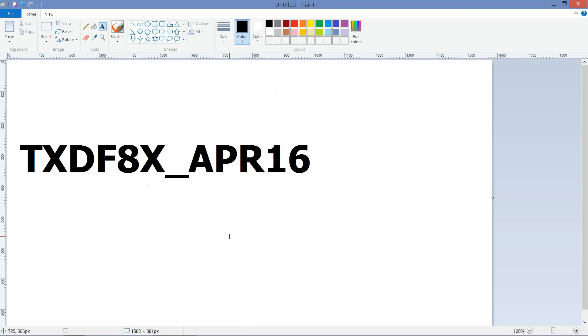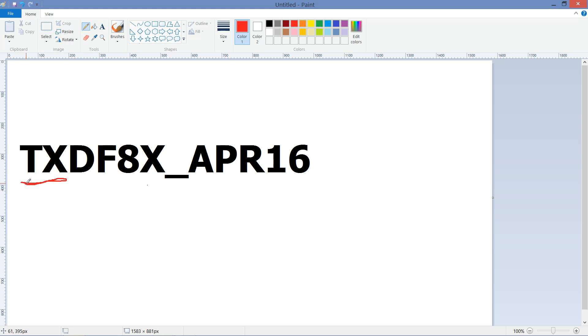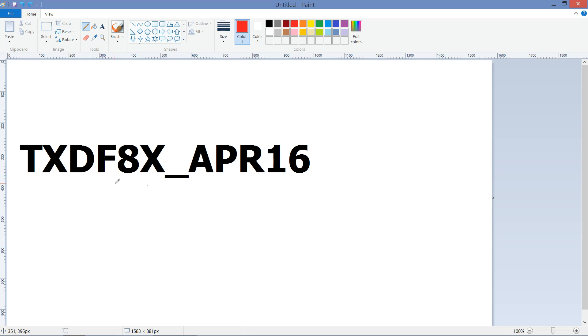So we're going to pull up my little paint program here and kind of go over this with you. The first part of the price list here, the first two letters that you want to pay attention to, the TX here is going to be the state that you're dealing with. The next two letters are going to be the area. So it's the Dallas-Fort Worth area, so that's why it's DF. I'm not sure why, I guess you know we call it the DFW area, so they shorten that to the two letter naming convention. So we've got Texas, Dallas-Fort Worth.